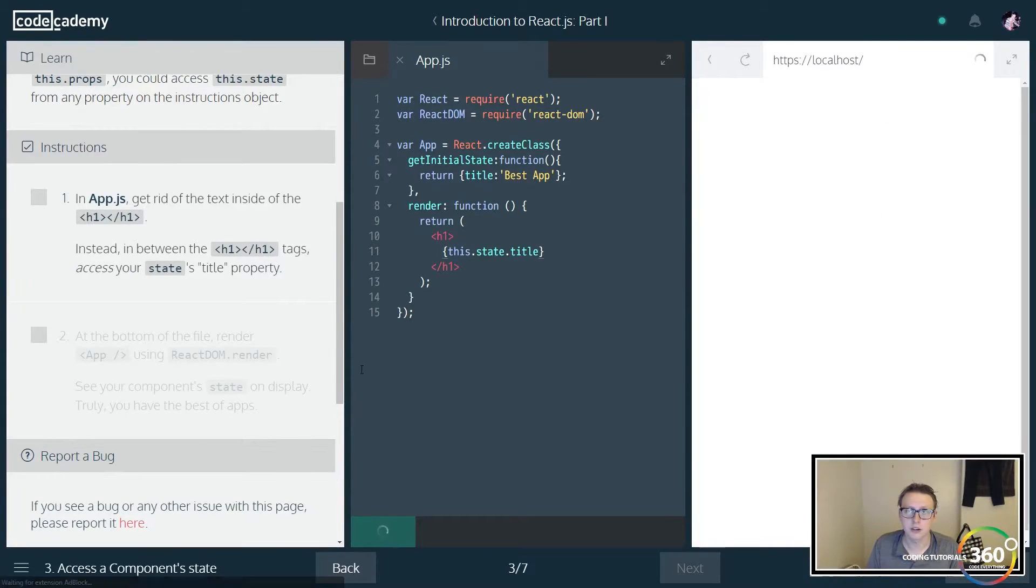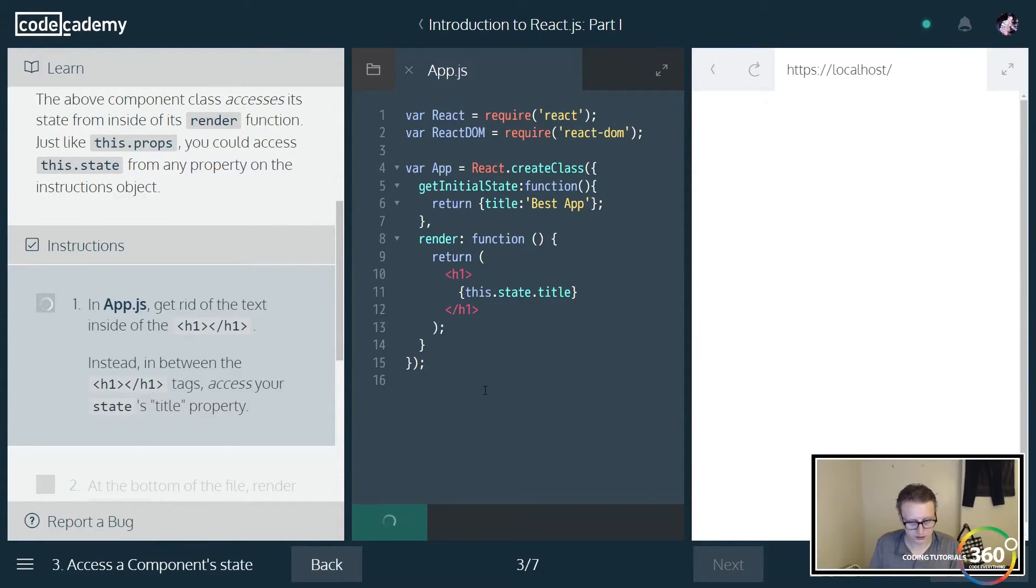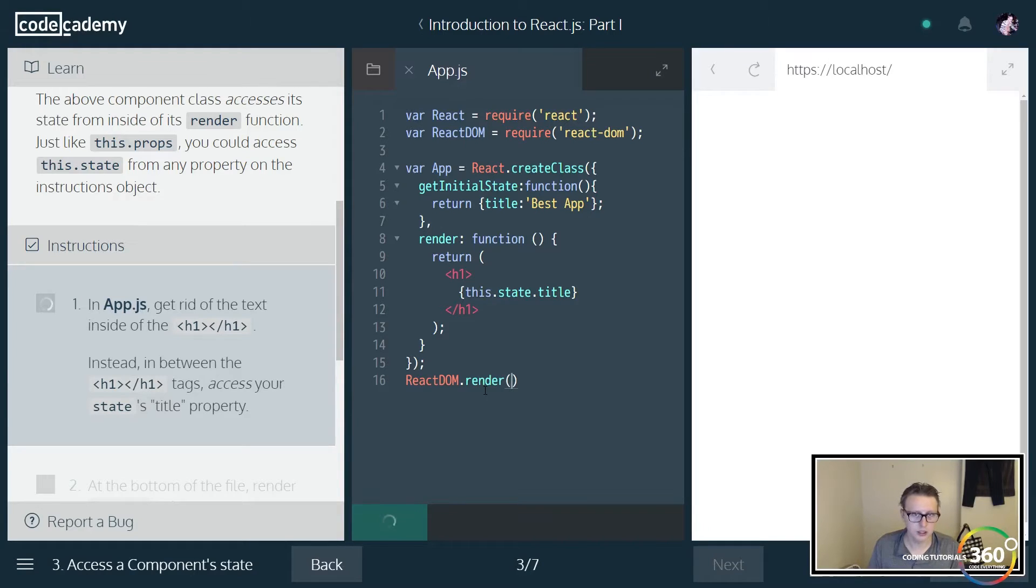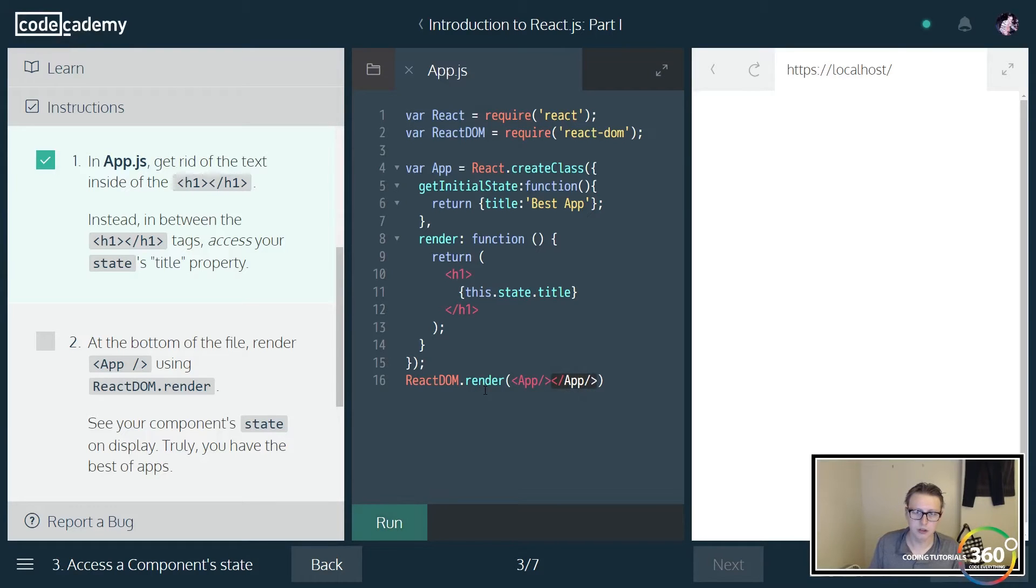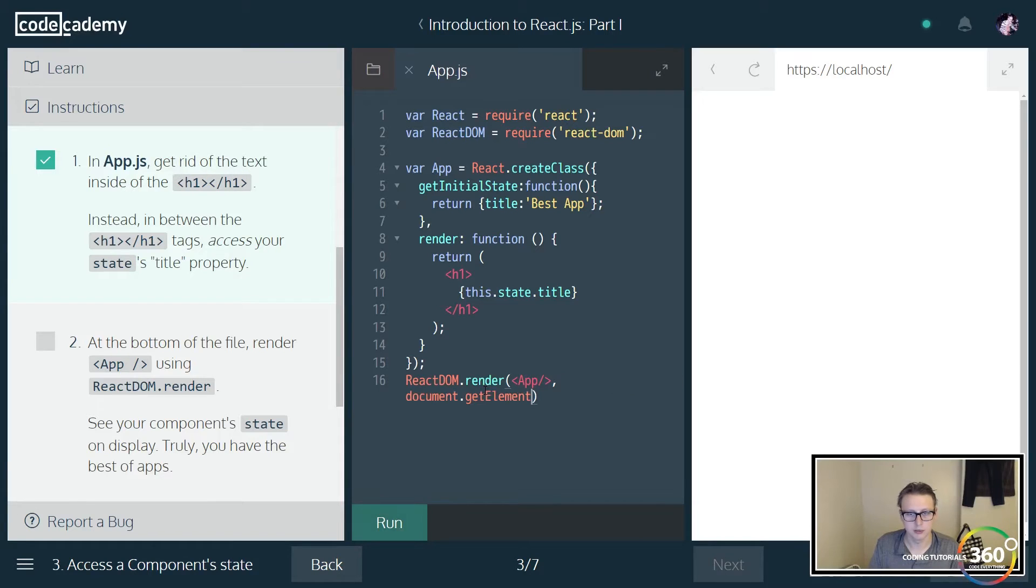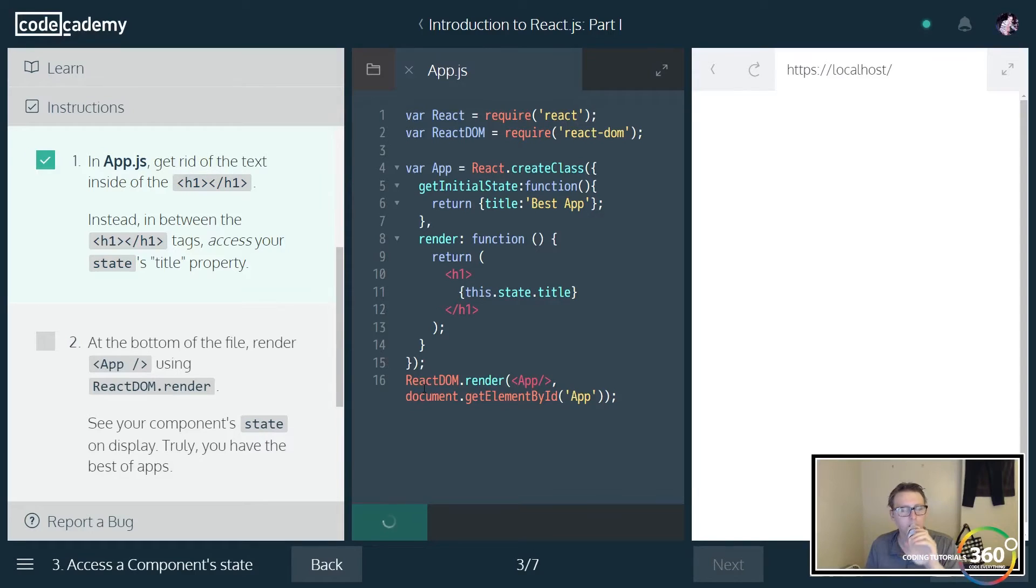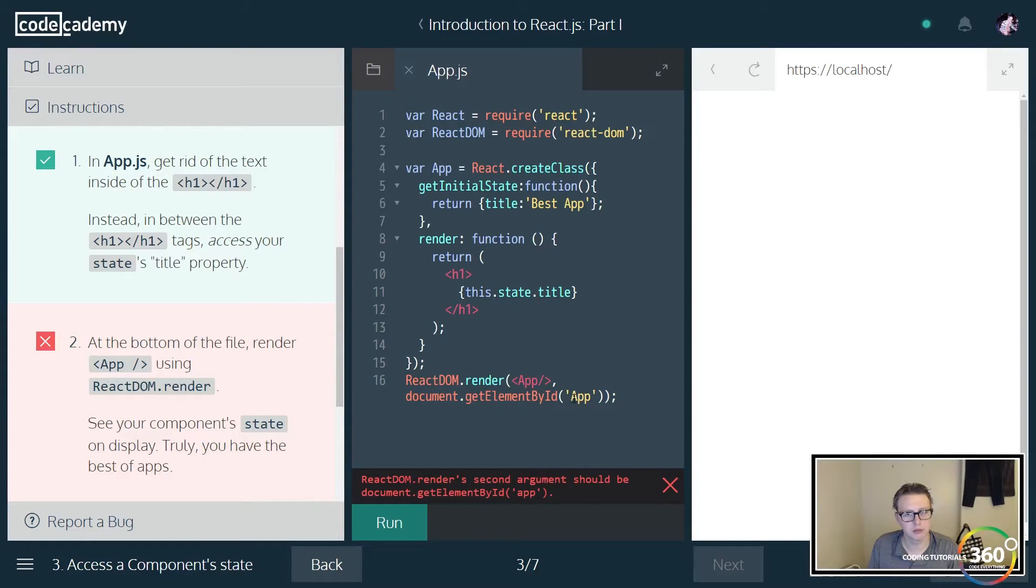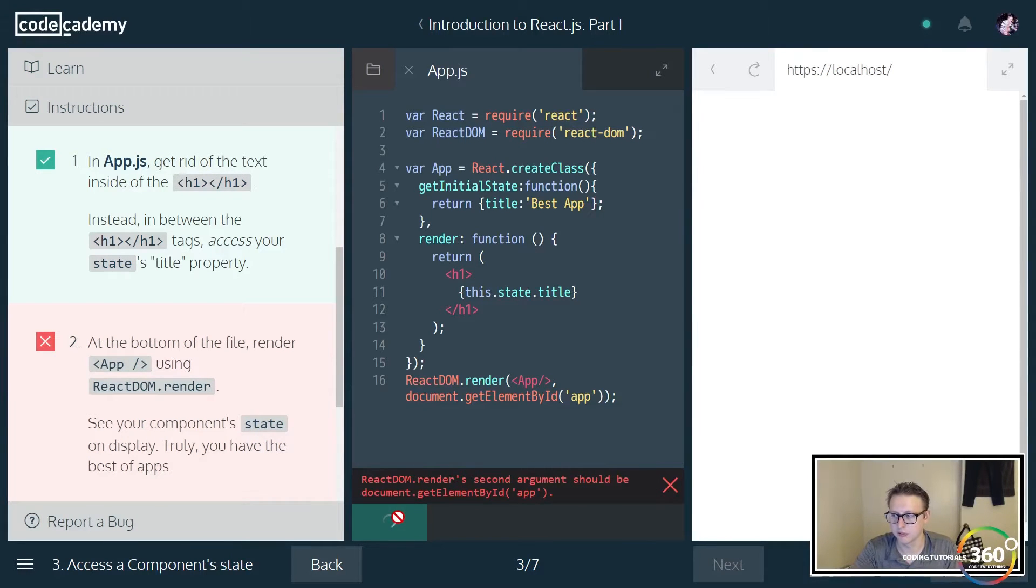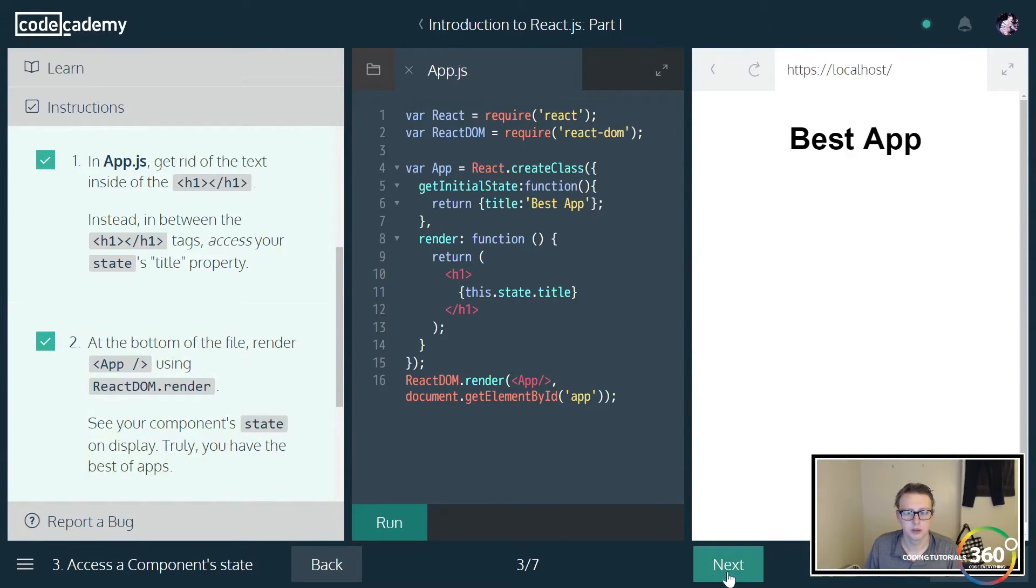Now it's not going to render out yet because we haven't actually rendered it. We want it to go out and ReactDOM.render, and what are we rendering out? We're rendering out our component, our App, and then we're going to render it out to document.getElementById app. And now we should see our title best app. Except app is actually lowercase, so let's make sure we don't make that mistake. There we go.